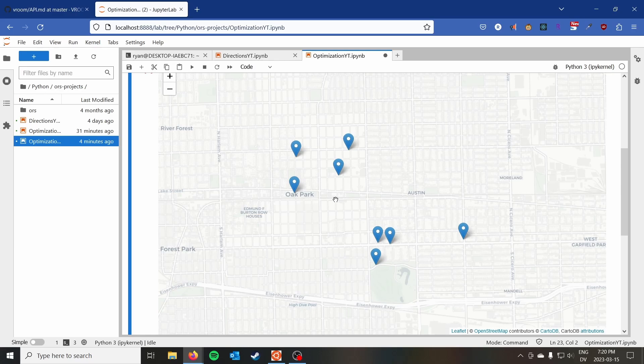If you've seen my previous video on the directions API, go ahead and take a look at that. One of the ways to optimize routing in Open Route Service for a single vehicle — a very simple traveling salesman scenario — is to pass the `optimize_waypoints` parameter to the directions function. Just ensure you're passing `optimize_waypoints=True` and it will naturally optimize the waypoints for your route.